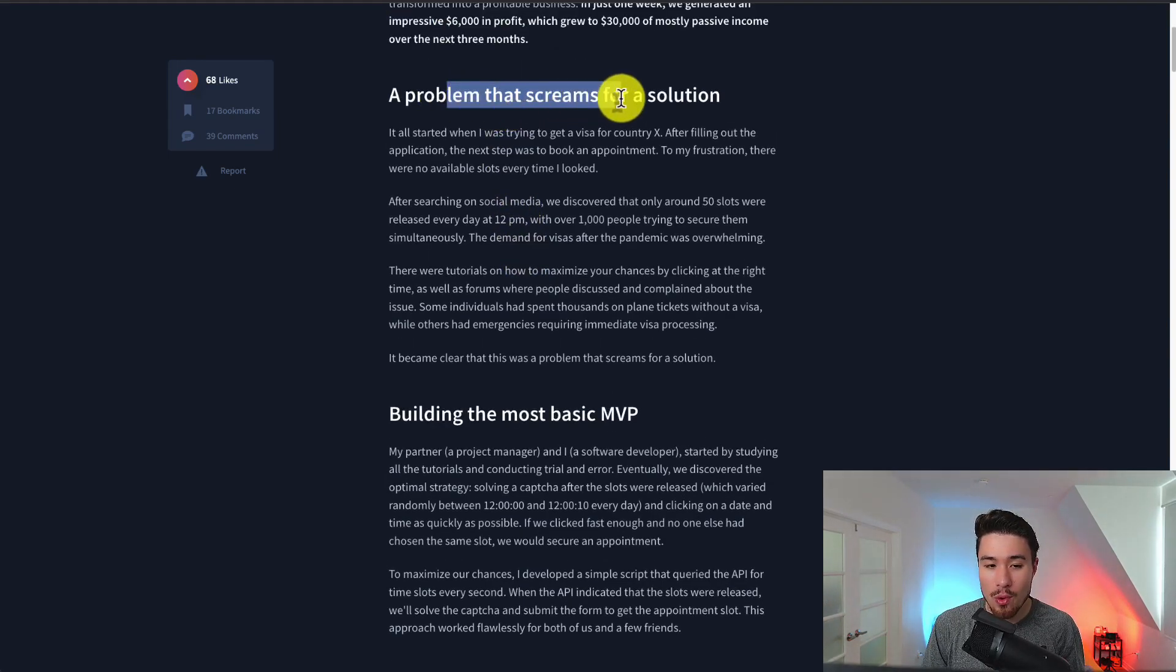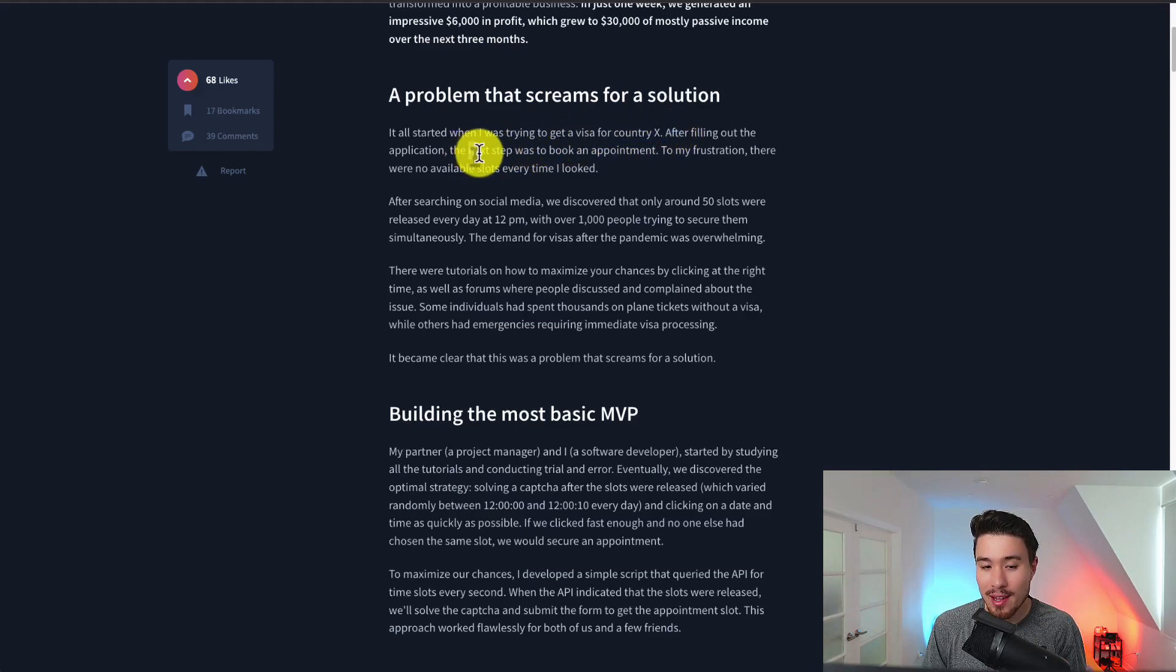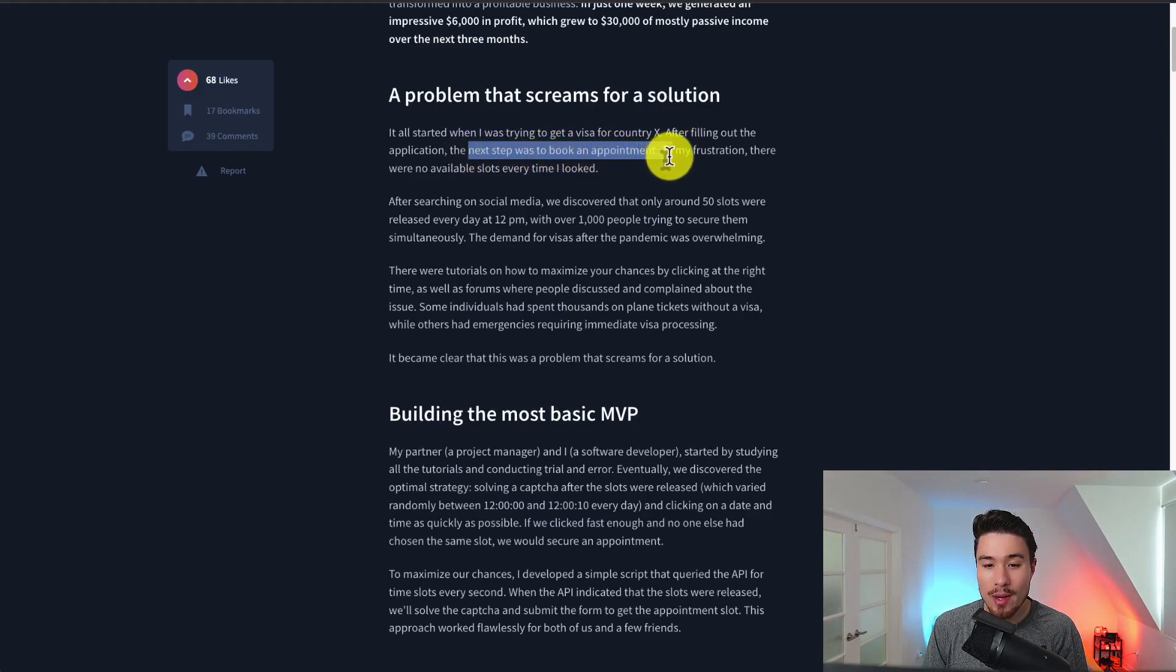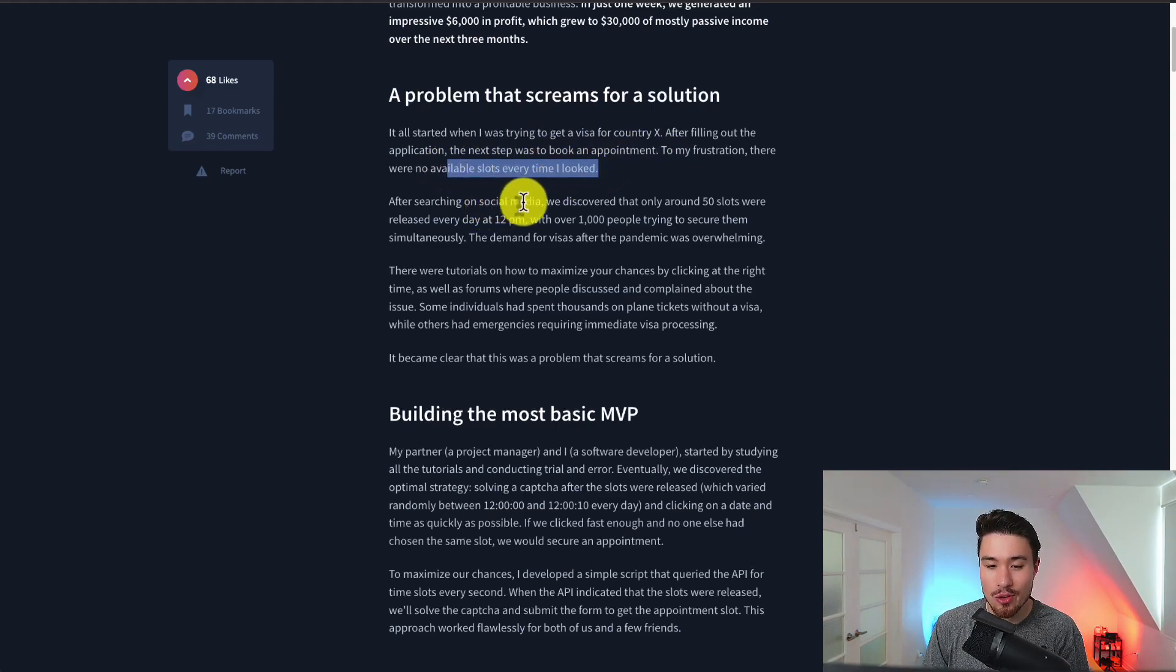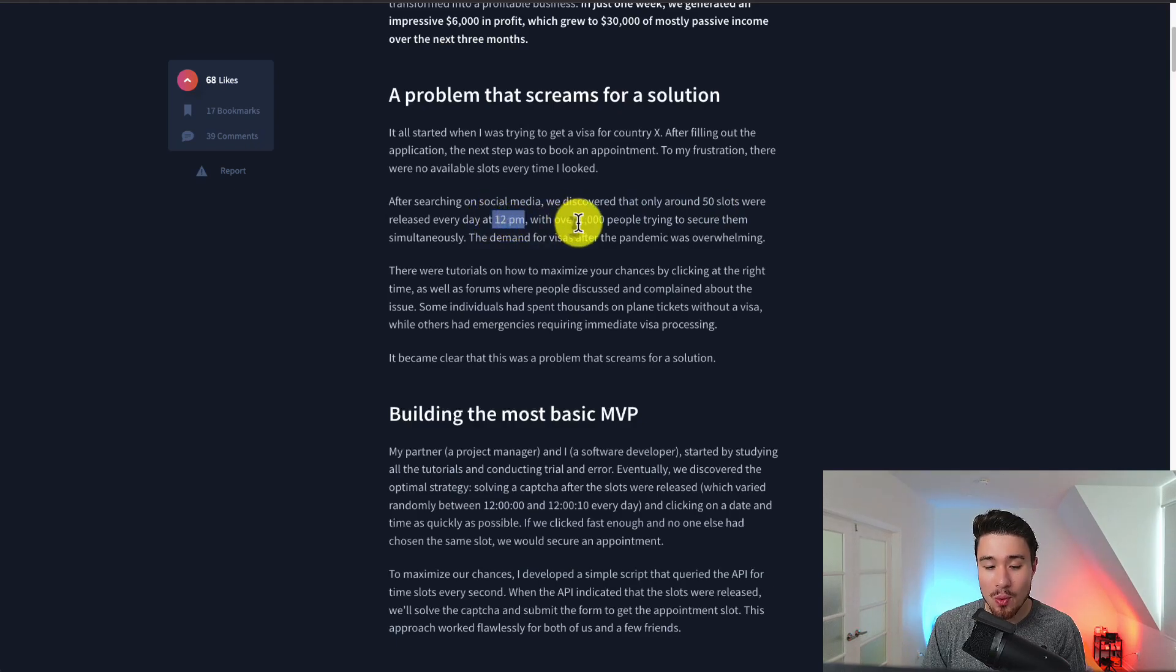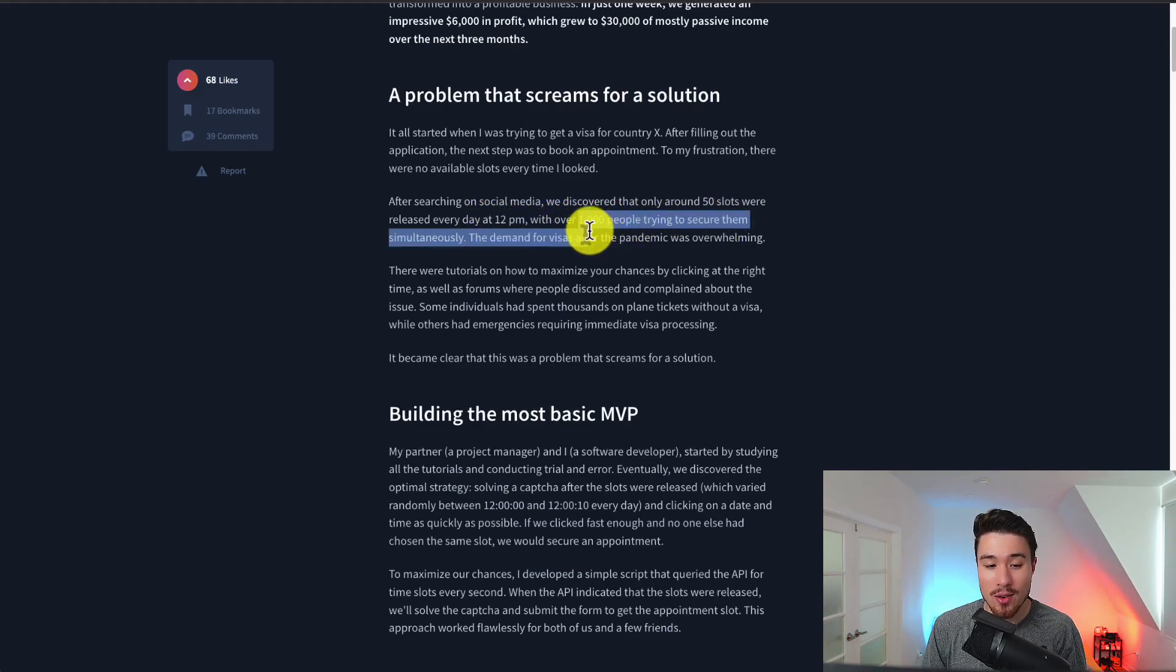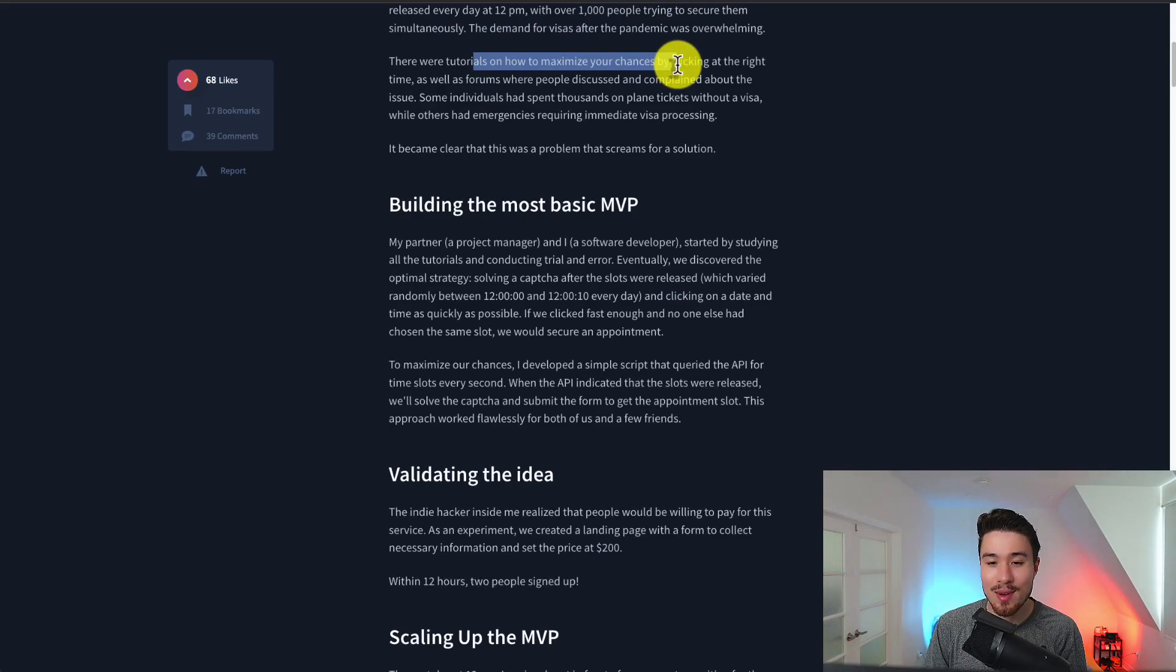It started off with a problem when they were trying to get a visa for country X. After filling out the application the next step was to book an appointment and to the frustration there were no available slots. After searching on social media they discovered there are only 50 slots released every day at 12 p.m. with over 1,000 people trying to secure them. There's even tutorials on how to maximize your chances by clicking at the right time.